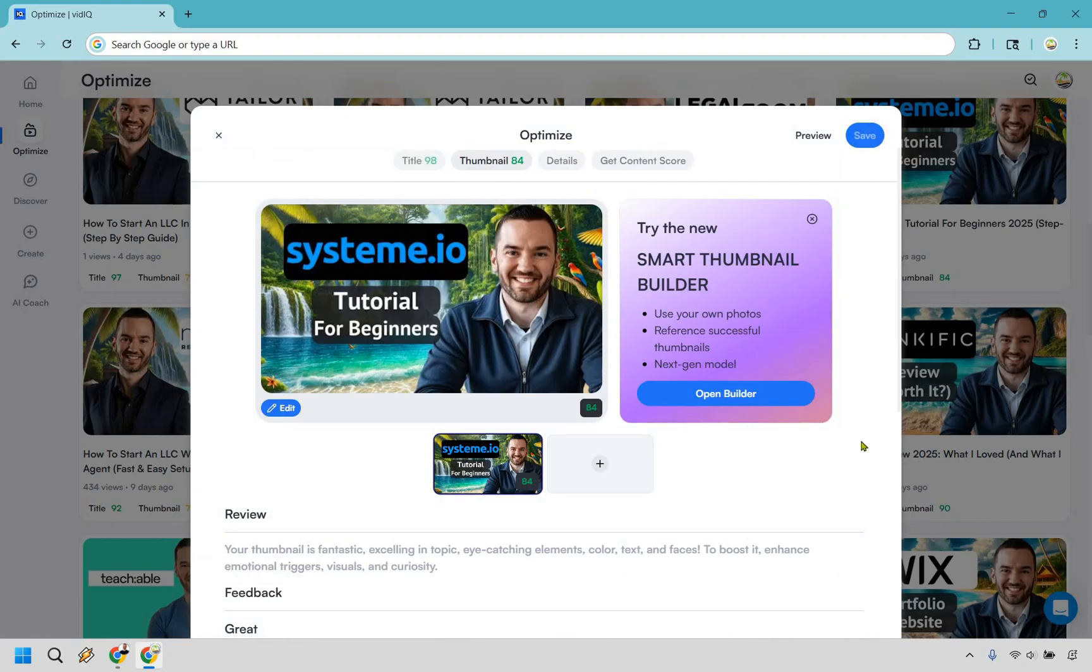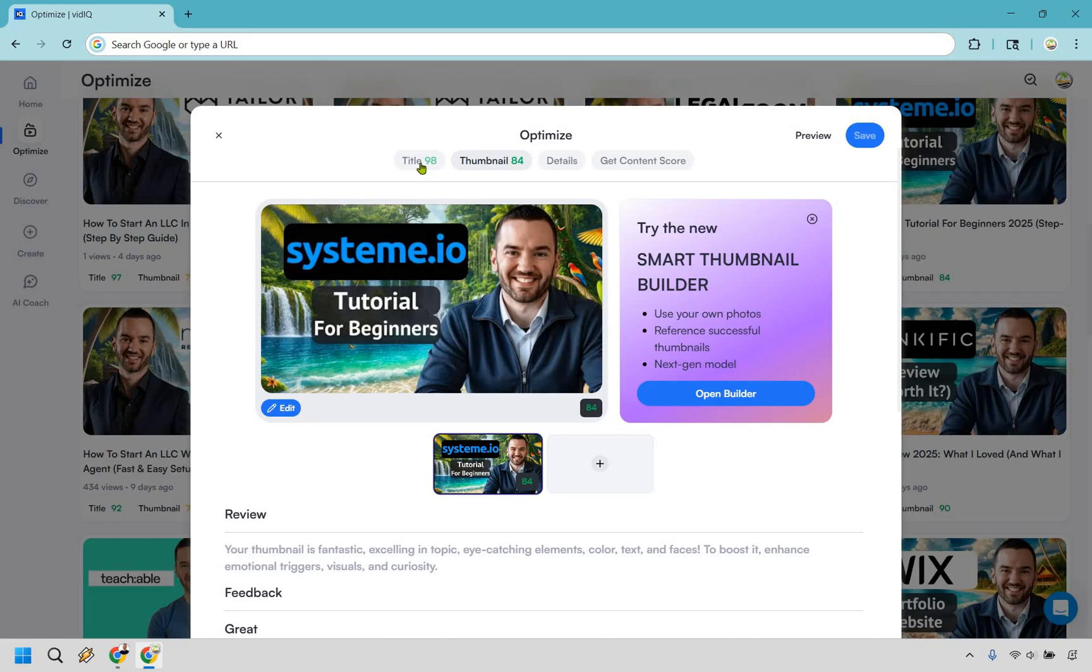And speaking of features, optimize on the left side is very helpful when it comes to racking up quick wins without even overthinking the process. As it's going to showcase here, it gives you specific scores based upon what you have for your title, for your thumbnail, you can get content scores.